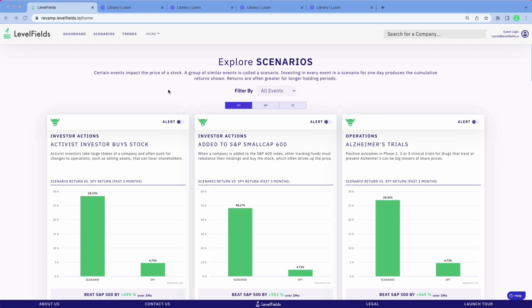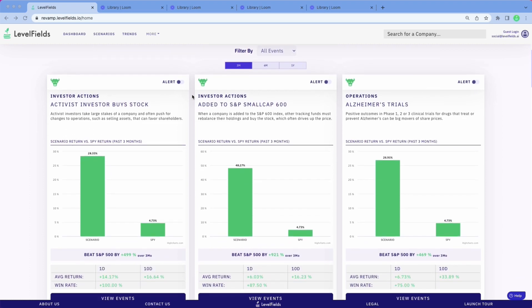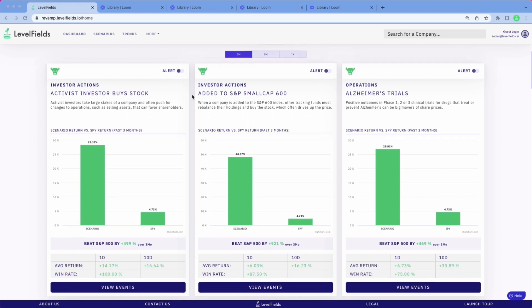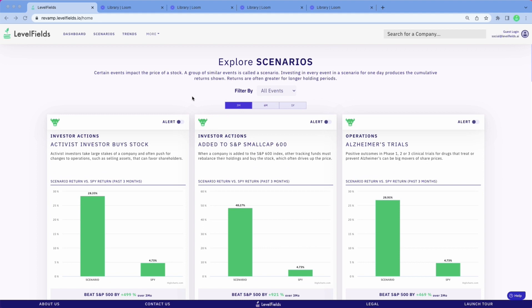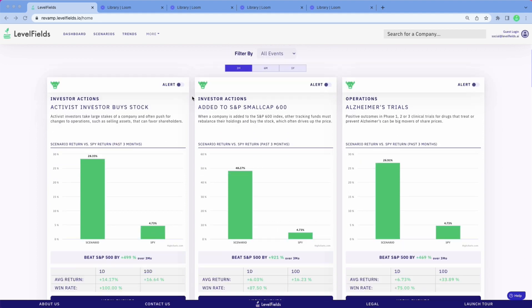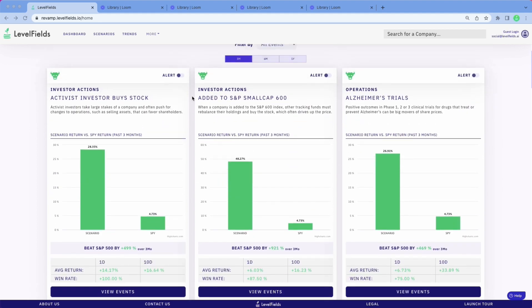You are on the Explore Scenarios page. That's where we compare the different strategies. There are about 24 different strategies on Level Fields to choose from. Some of them are very rapid-fire events that are happening constantly — they get up to a thousand events a year. Other strategies have fewer events with larger price movements per event. It's very easy to see and compare the strategies.